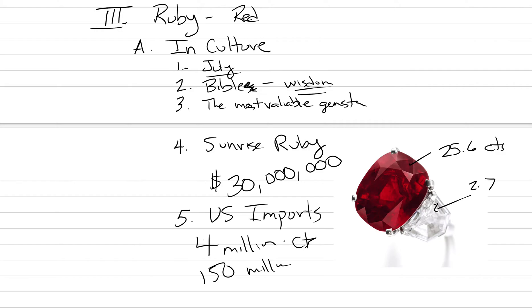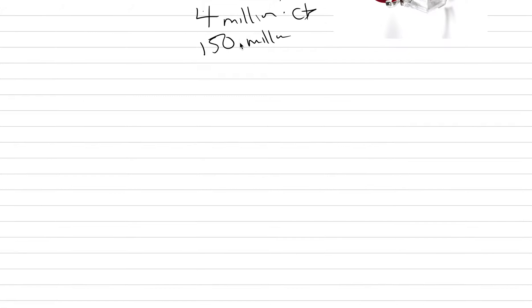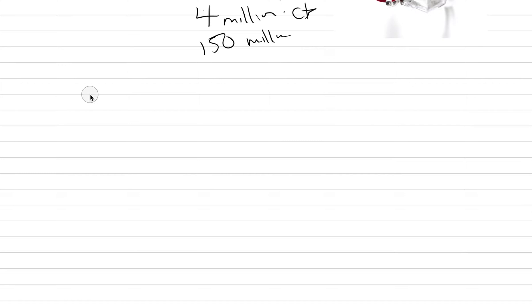Science behind ruby. Last class we were discussing the science of corundum and I had begun to introduce the red variety of corundum which is called ruby. July's birthstone and something that can cost quite a fortune as a gemstone. Today we're going to start here with capital B, the pen capital B, this is going to be color and optics.